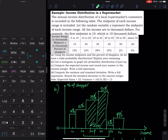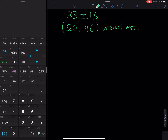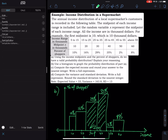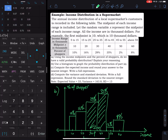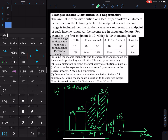Now let's do the calculation using the calculator. First, enter the data: go to STAT → Edit, clear old data from L1, L2, L3, and L4. Enter X values into L1: 10, 20, 30, 40, 50, 60. Then enter the probabilities as decimals into L2: 0.10, 0.16, 0.29, 0.35, 0.02, 0.08.